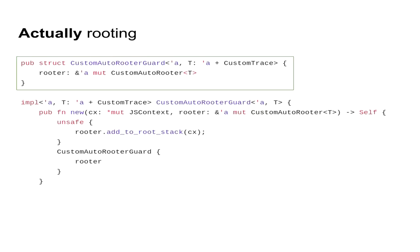So as long as this reference structure exists, we cannot move the underlying data in memory. And that's extremely important because when we add pointers to ourselves into the root stack, we cannot move the data around while the pointers are still registered in the global root stack. If we do that and we create a dangling pointer, then when the collector goes through the roots, it will encounter a dangling pointer and it will surely crash. So it will violate memory safety here.